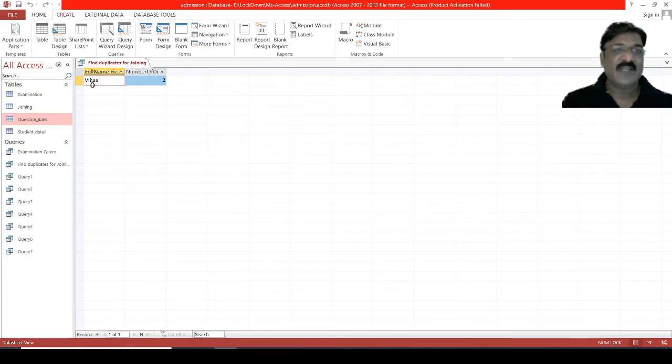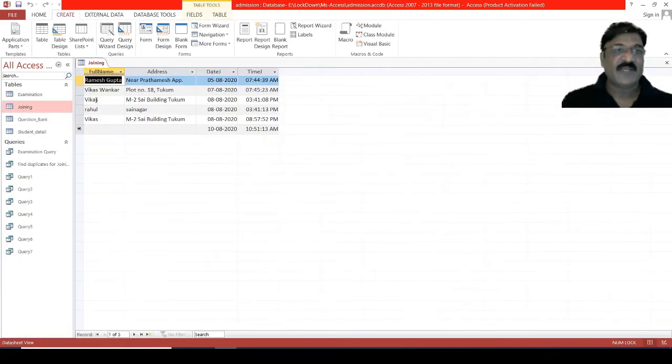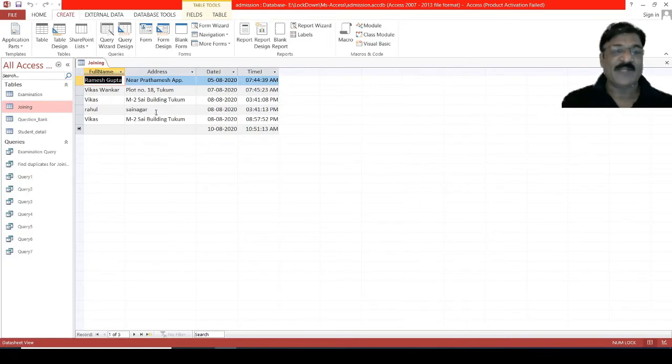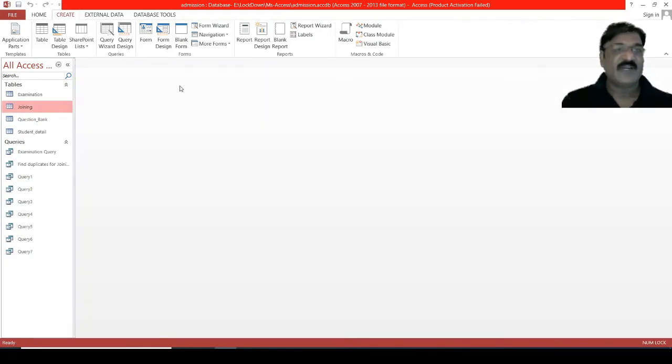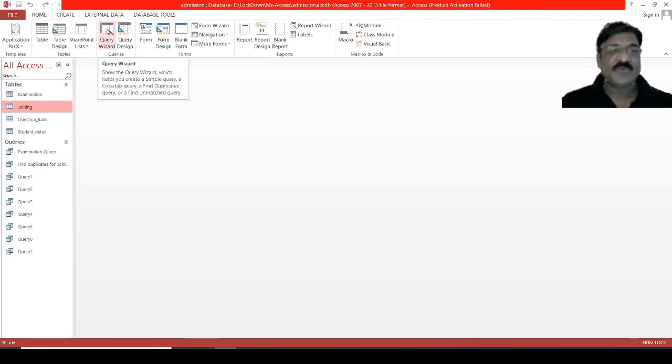There is a name called VKAS which contains duplicate entries. Let's check it in our joining table. We have a student called VKAS, and observe that the entries are duplicate. So, in such situation, this wizard will help you to find the duplicate entries.